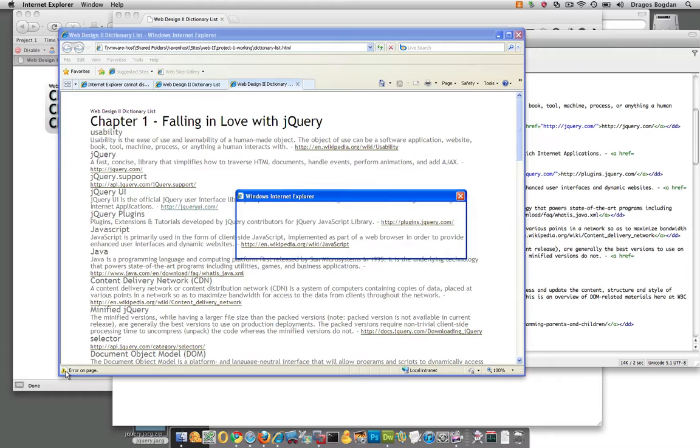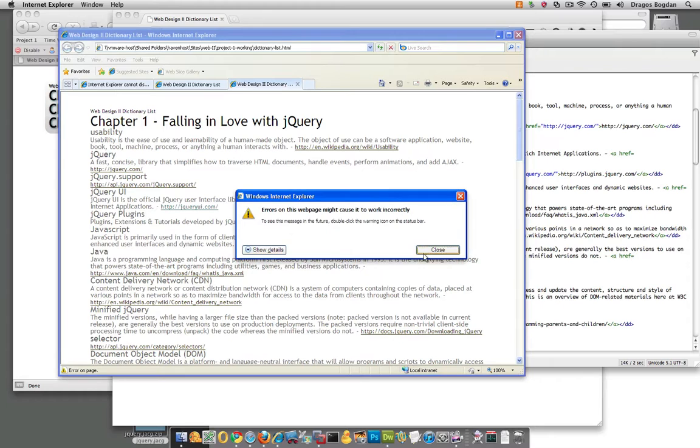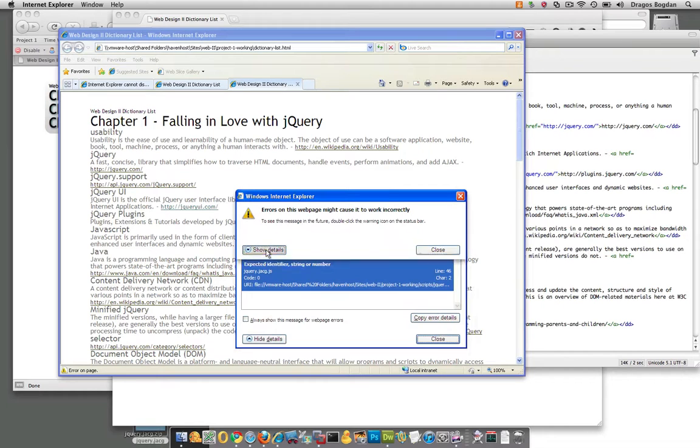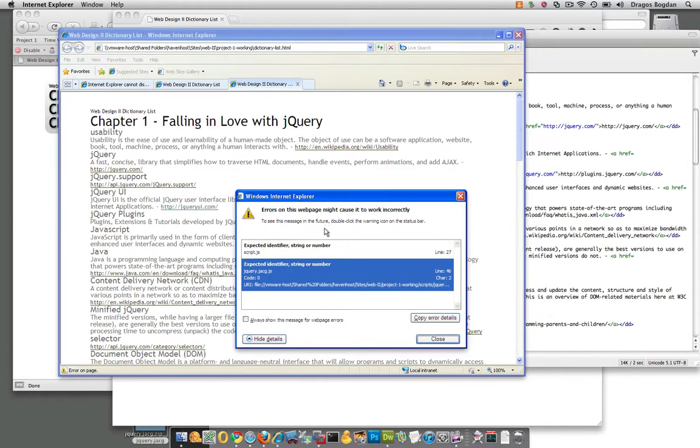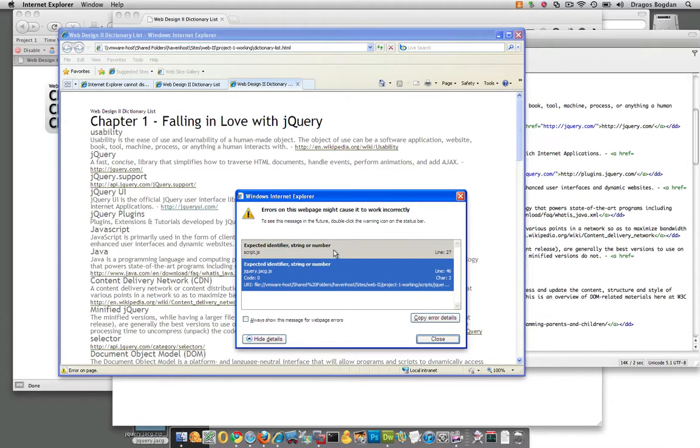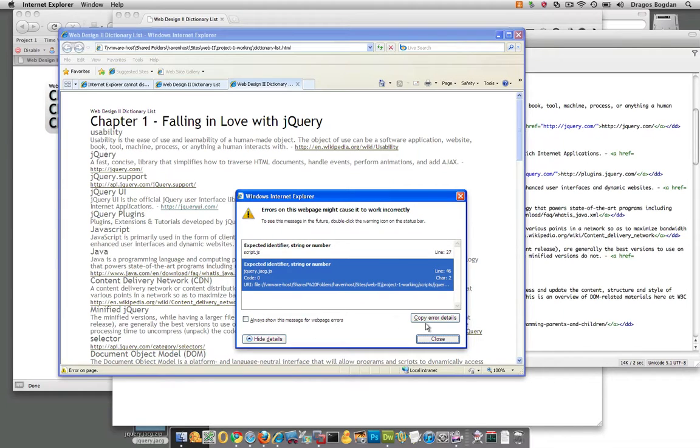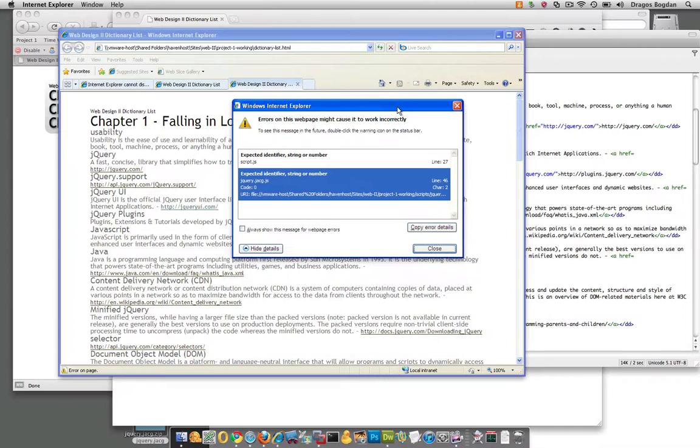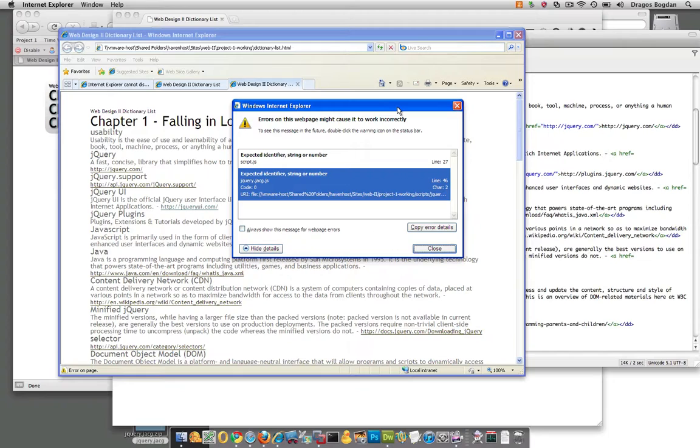Well, there's some error in line 27 of the script.js. And you know what? I don't even know. How typical. Internet Explorer is broken. I guess we're going to have to do something about that.